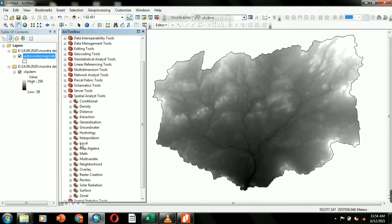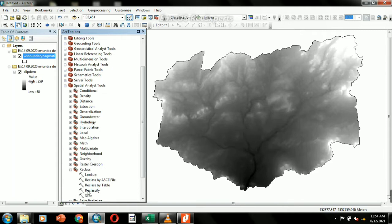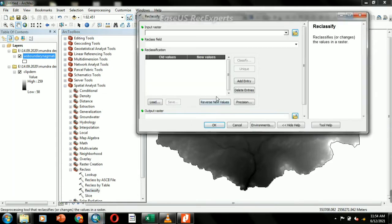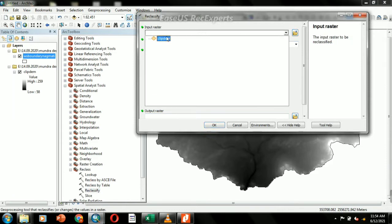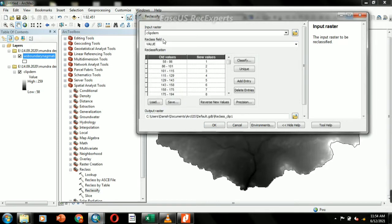The DEM will be reclassified into a number of classes using the Spatial Analyst tool — Reclass and Reclassify. For example, choose 12 classes and then reclassify into almost equal parts.